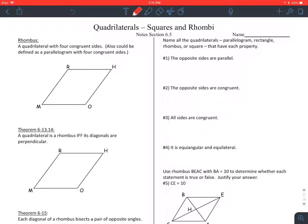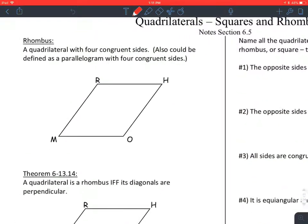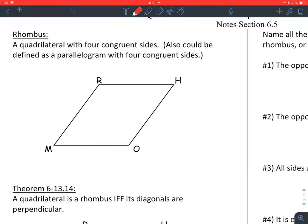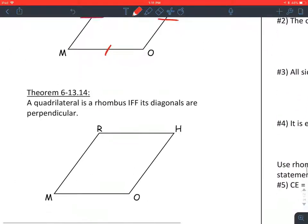Section 6.5, Squares and Rhombi. Rhombi is plural for rhombus. Rhombus definition: a quadrilateral with four congruent sides, so all the sides are going to be the same length. You could also call it a parallelogram with four congruent sides because every rhombus is a parallelogram.